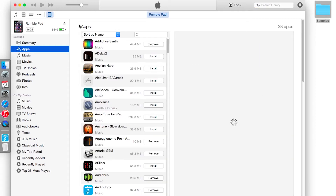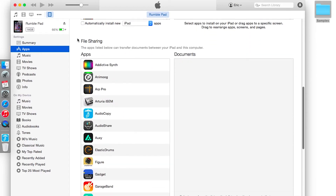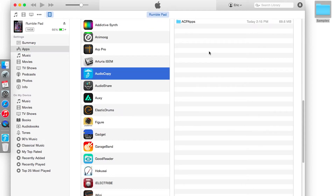Now you can see all the apps that are on your device. Scroll down until you see the File Sharing section. Now we have our file sharing options. Select Audio Copy and you'll notice that you have the ACP Apps folder inside of Audio Copy. This is the folder that contains all of your sounds and samples within the app.